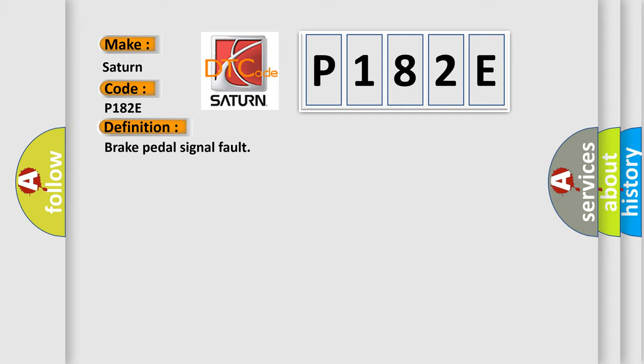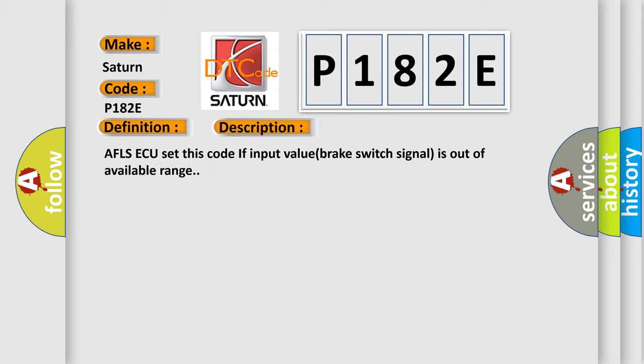And now this is a short description of this DTC code. The system sets this code if the input value brake switch signal is out of the available range.